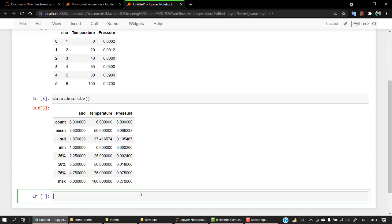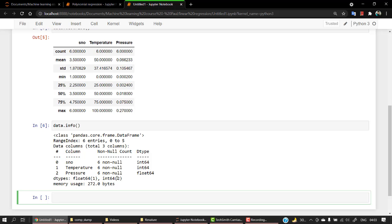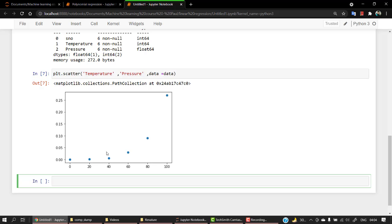Let's check data.describe, which I prefer most of the time, and data.info — this gives me insight that I have no null values in my dataset. Now if I plot a scatter plot using plt.scatter, passing temperature and pressure with data equal to data, you can see that the distribution in this dataset is somewhere in a U-shape. So if you try to fit a straight line in between, it wouldn't be the best fit. For this kind of data, what we need is more of a polynomial expression.